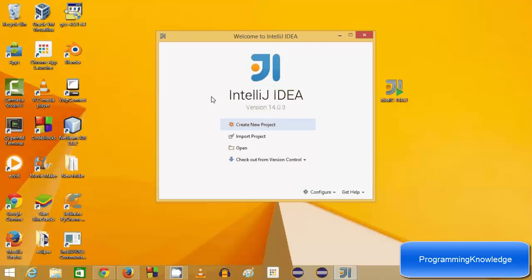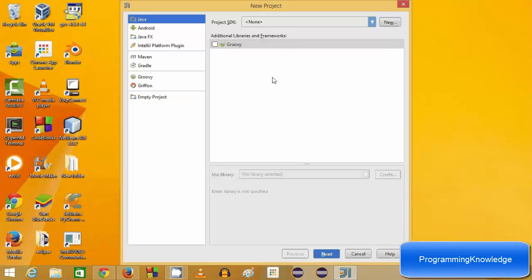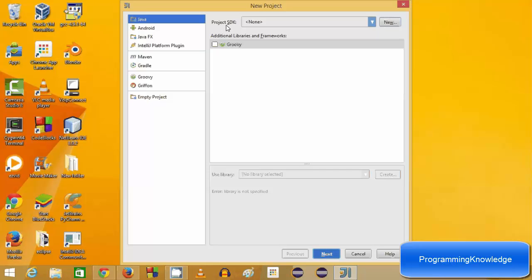The IDE has started. I can click the Create New Project button, which will open the project wizard. Here you can see different options — Android, JavaFX, Gradle, Groovy — but I want to choose the Java option. I also need to configure the Project SDK. As I mentioned, you need Java JDK installed in your system, so in Project SDK you need to browse for the JDK folder.